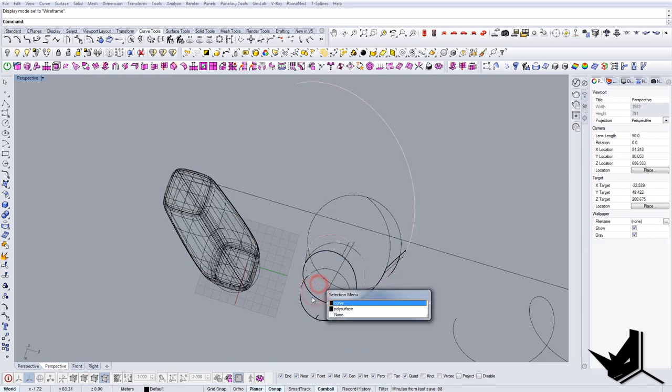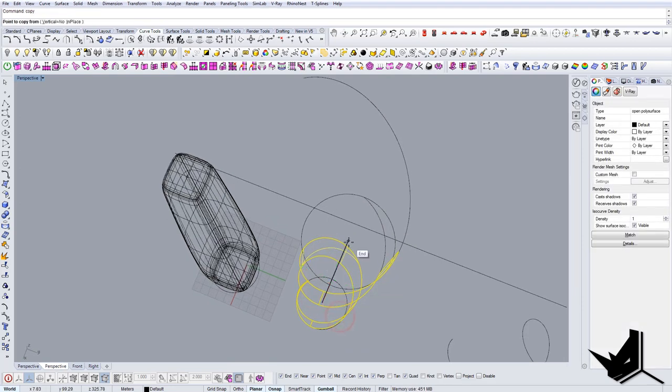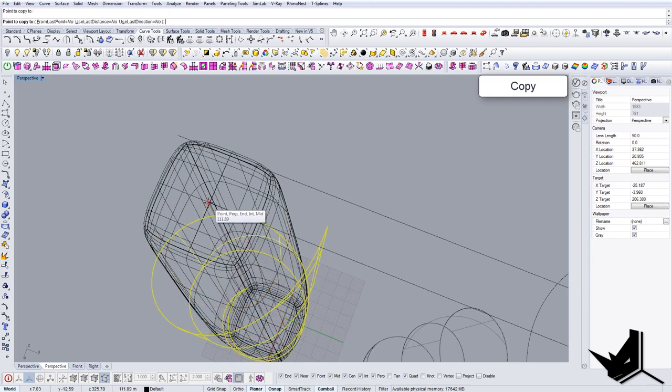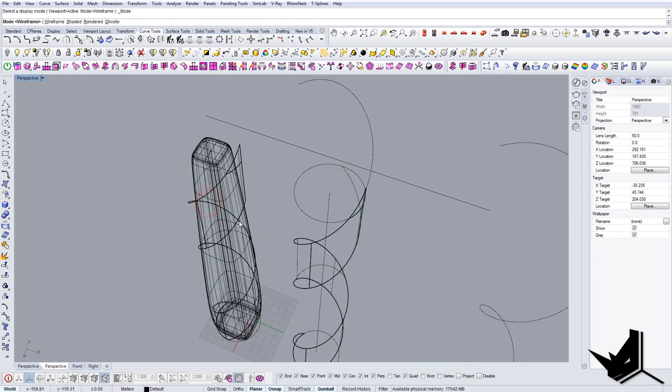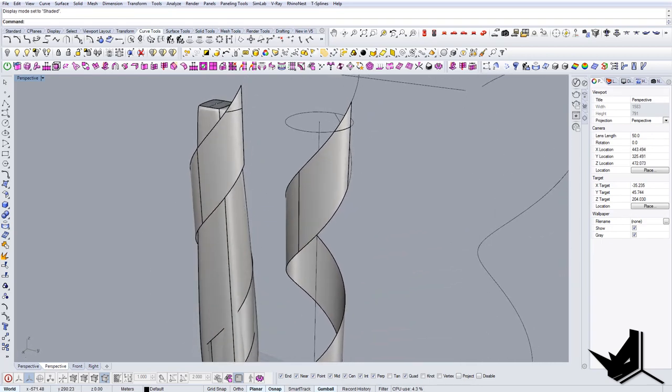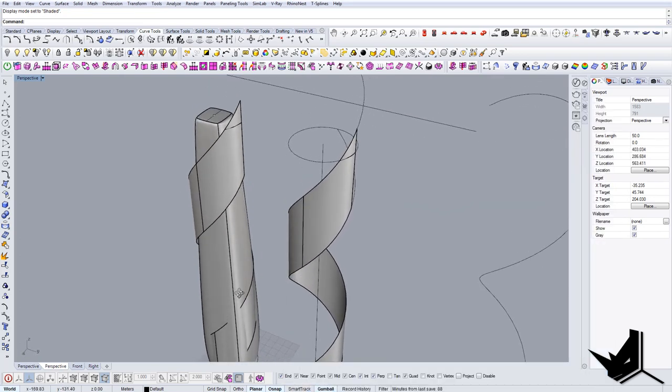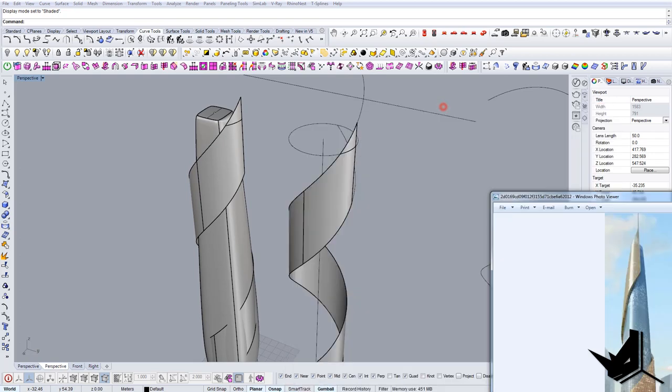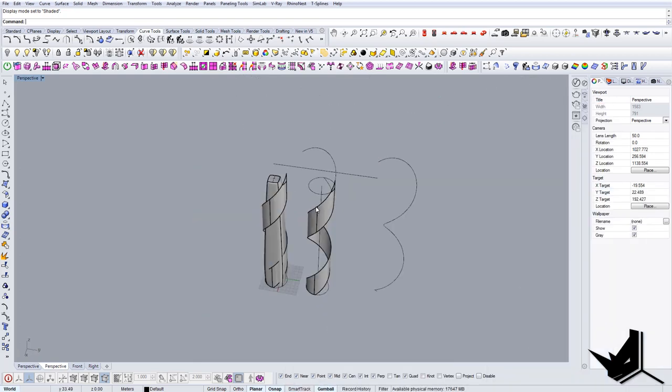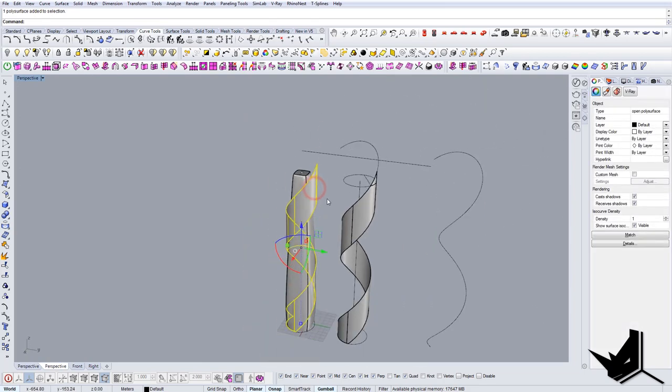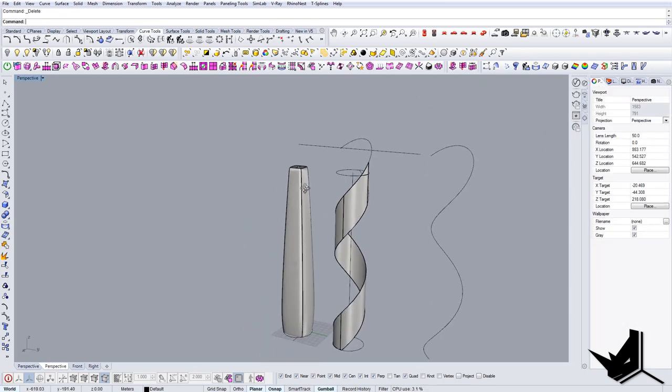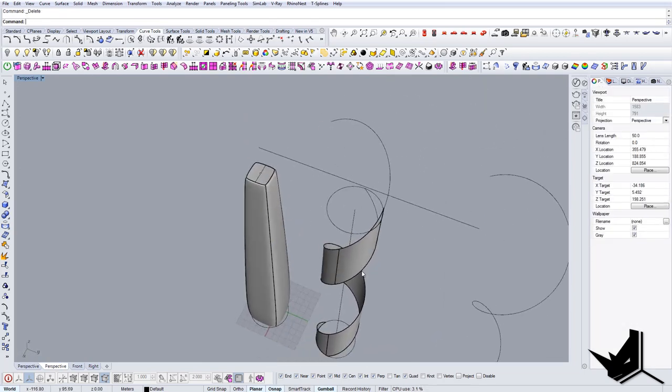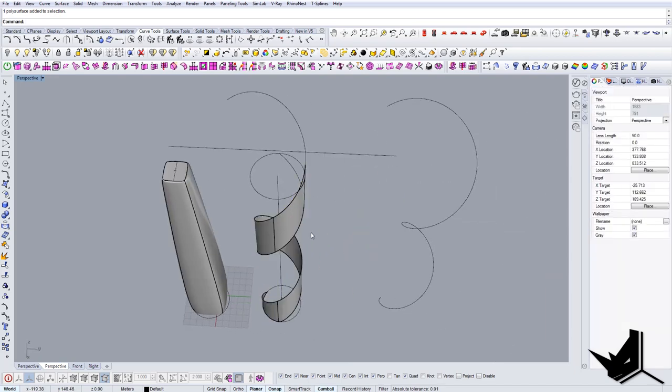We cannot actually use the same spiral here. The reason is because you can see that the spiral is not completely circular. It's following the edge of the building, so we want to do the same. So the other techniques that we can use is first we're going to offset this curve, sorry, this surface.